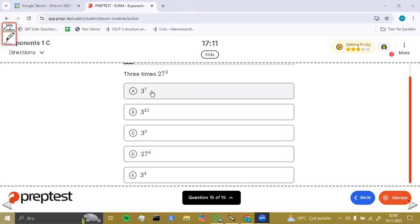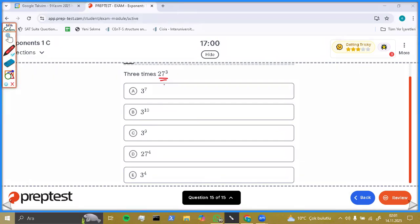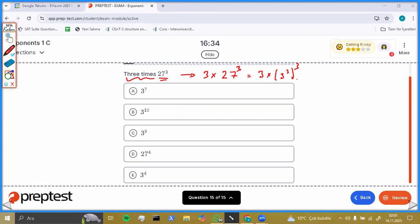Let's look at this question — it seems easy, but be careful. You need three times that number, so the solution is going to be 3 times 27 to the power 3. Rather than 27 to the power 3, we can write it as 3 times 3 to the power 3, all to the power 3, which gives 3 times 3 to the power 9. Our final solution is 3 to the power 10. That's why option B is true.